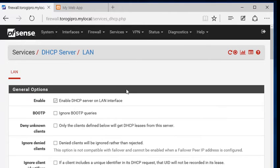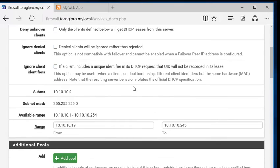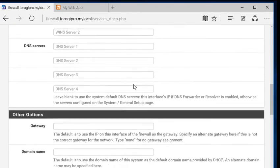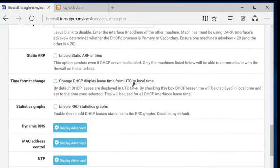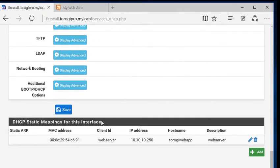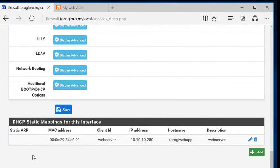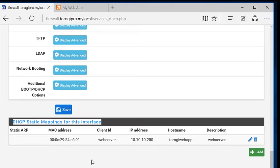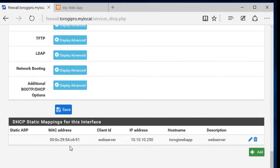The next thing we're going to do is go to services and go on DHCP server. Now, we're going to scroll down here. This is the only thing we are going to do. So we can see here, it says DHCP static mappings for this interface. We need to get the MAC address of our server here.